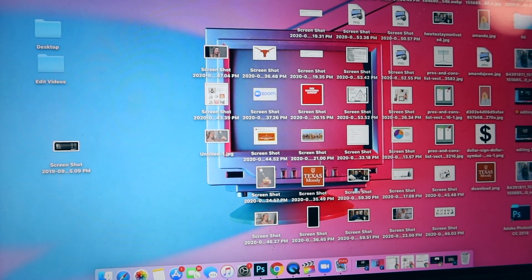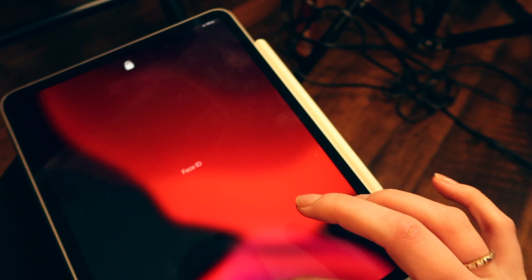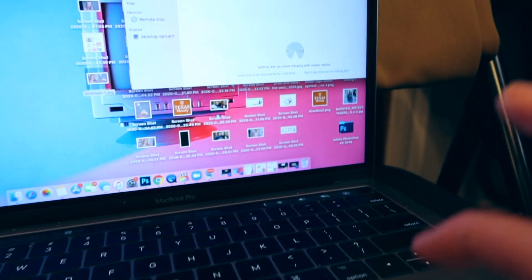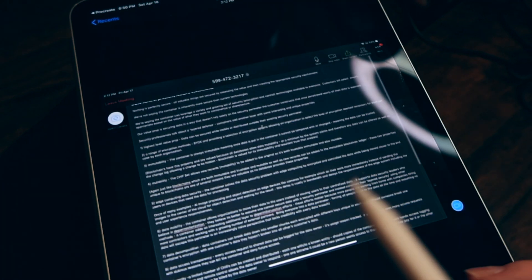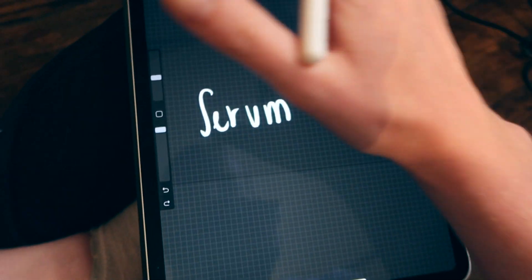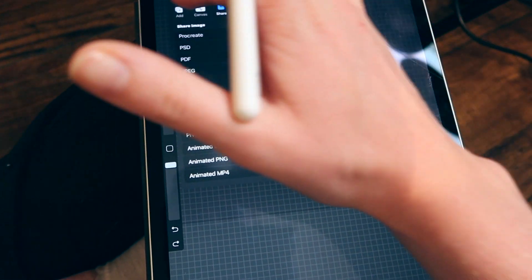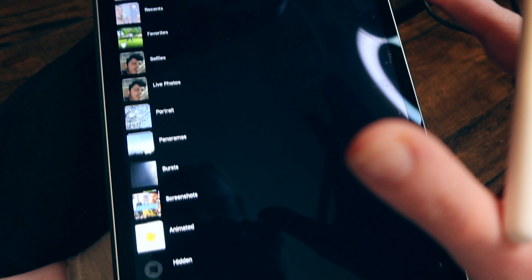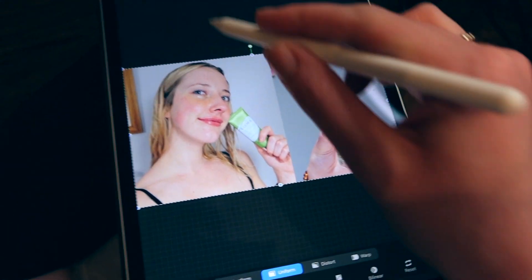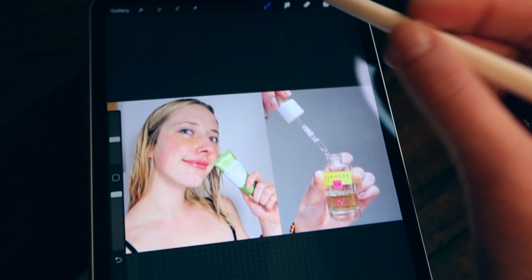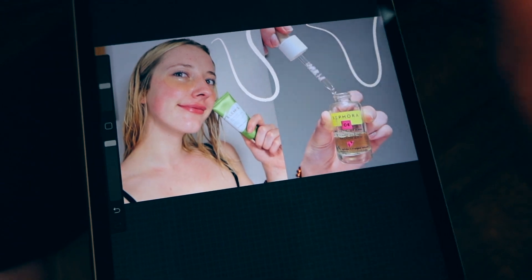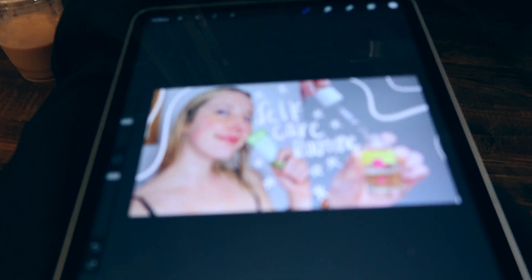I get my iPad ready and AirDrop this to the iPad. Now let's go to Procreate. Over here we're going to add a photo and put in this thumbnail image. Now I just hit draw and start drawing on it.